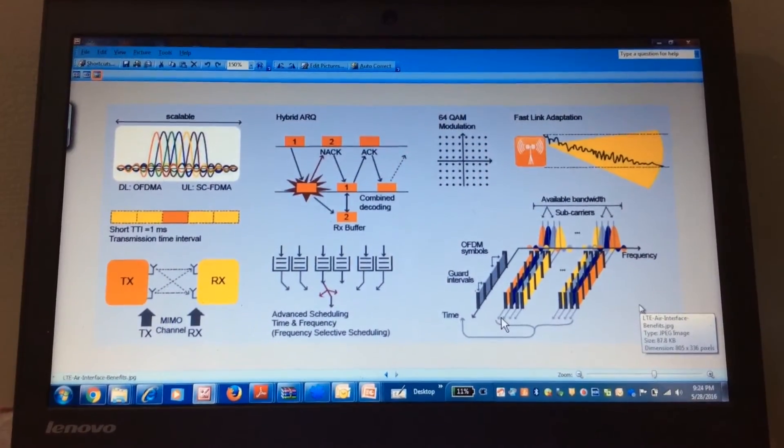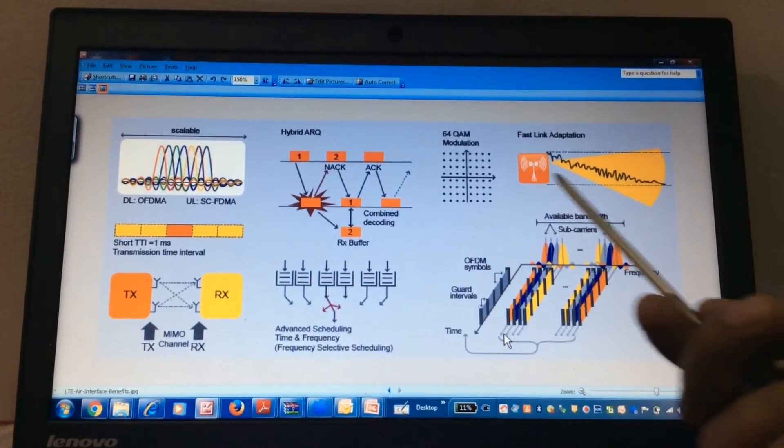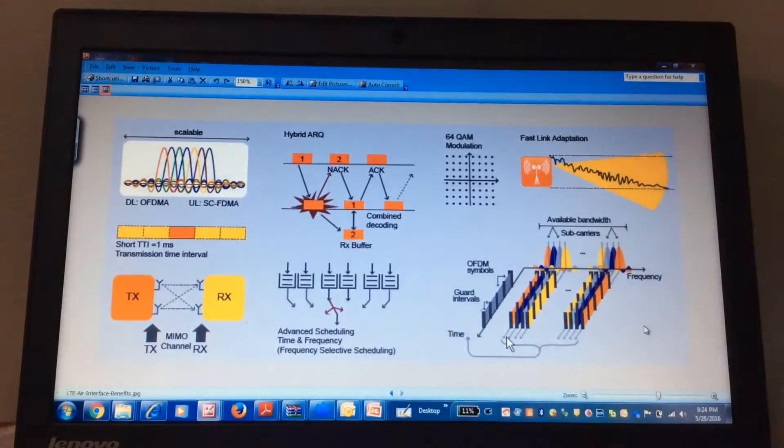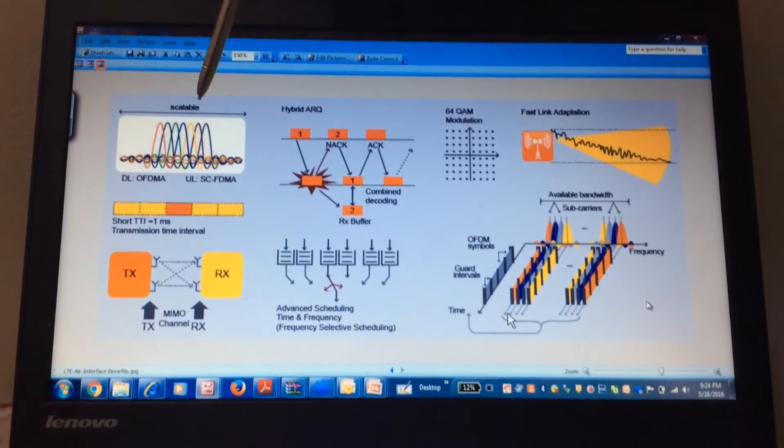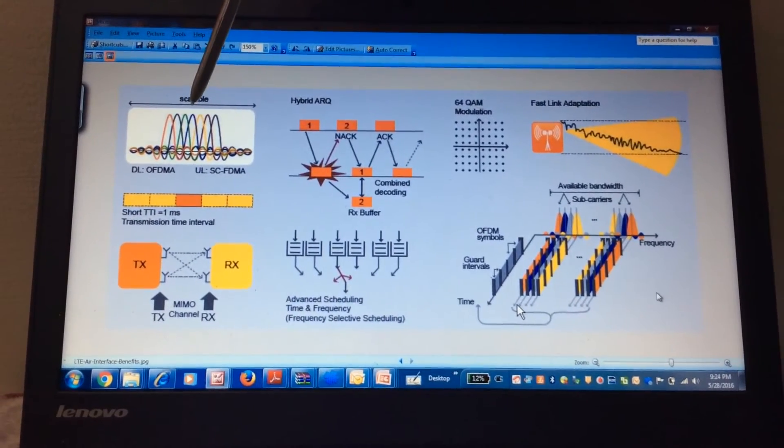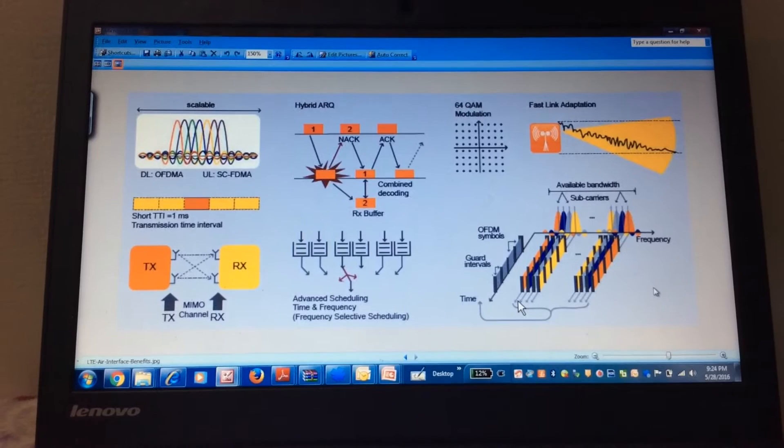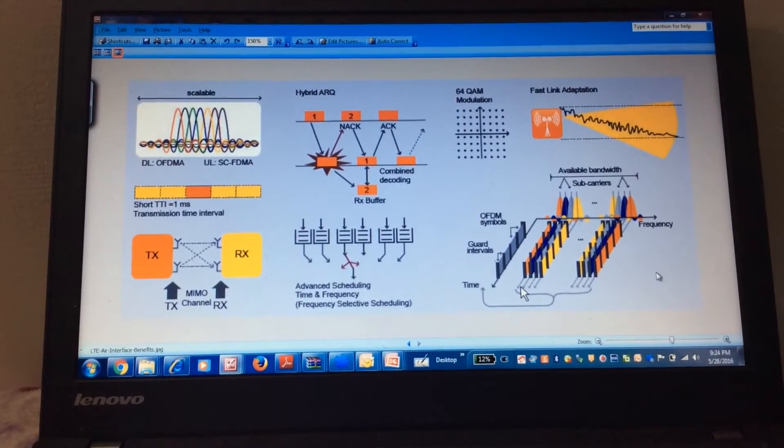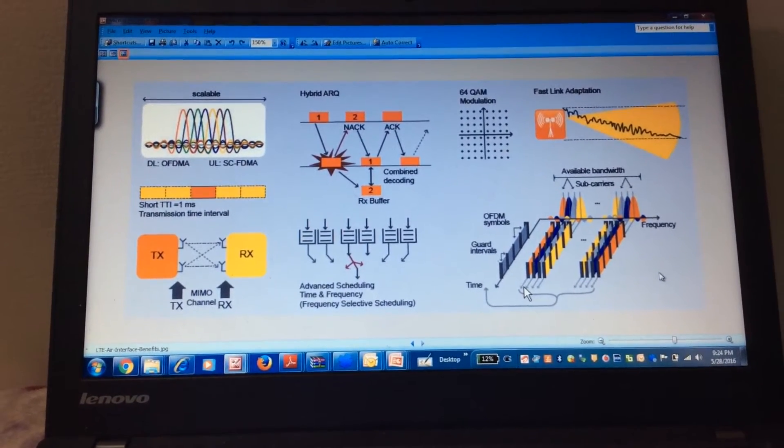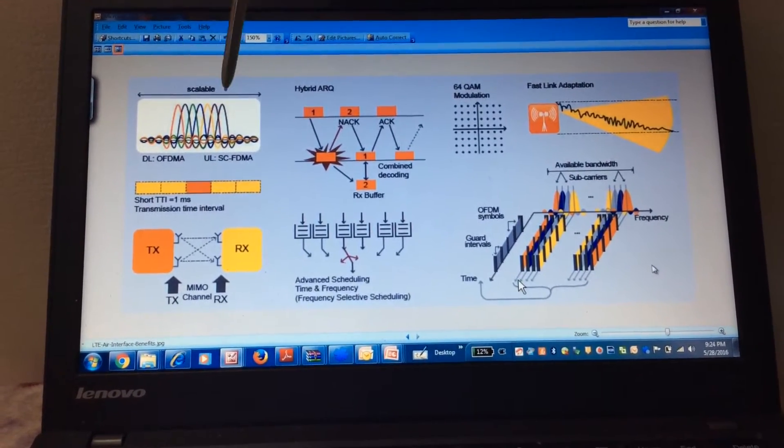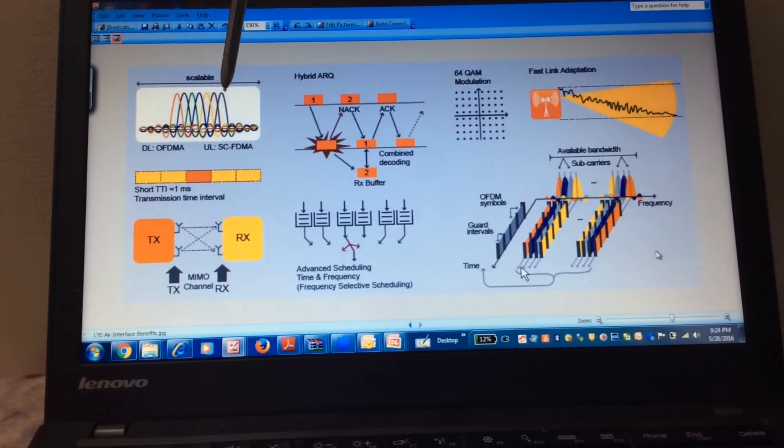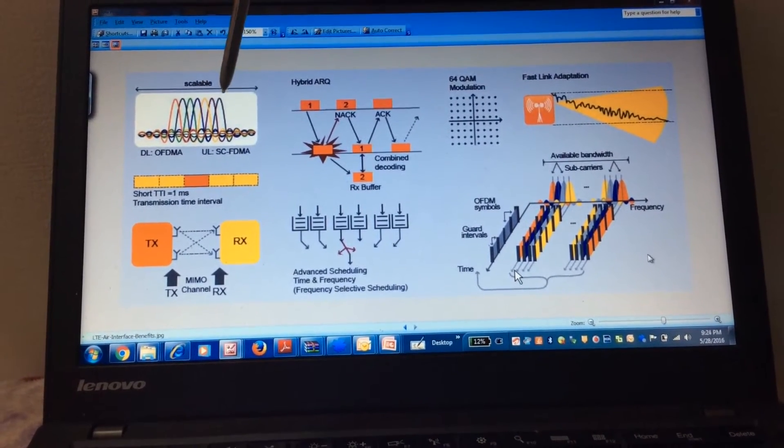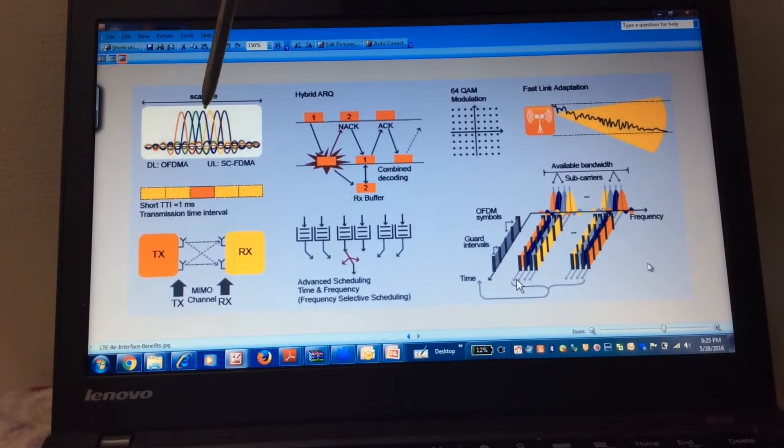Okay guys, so these are the different features of the LTE radio. Starting from the bandwidth that is scalable in LTE, we can use any bandwidth starting from 20 MHz to 10 MHz, 5 MHz or even 1.4. So whatever bandwidth is available with us or with the operator, we can use it in LTE. That is a very good feature.